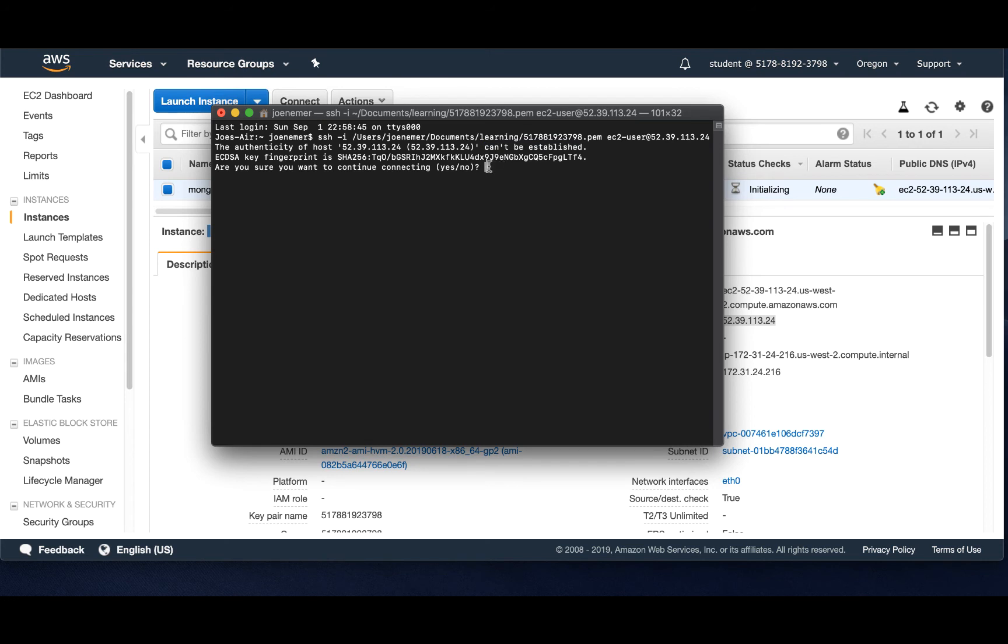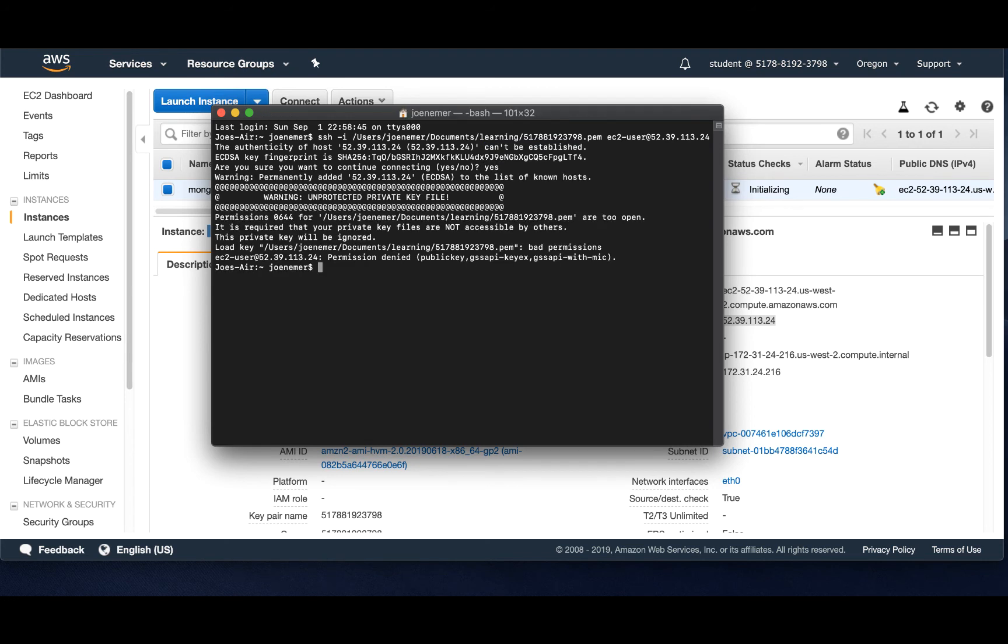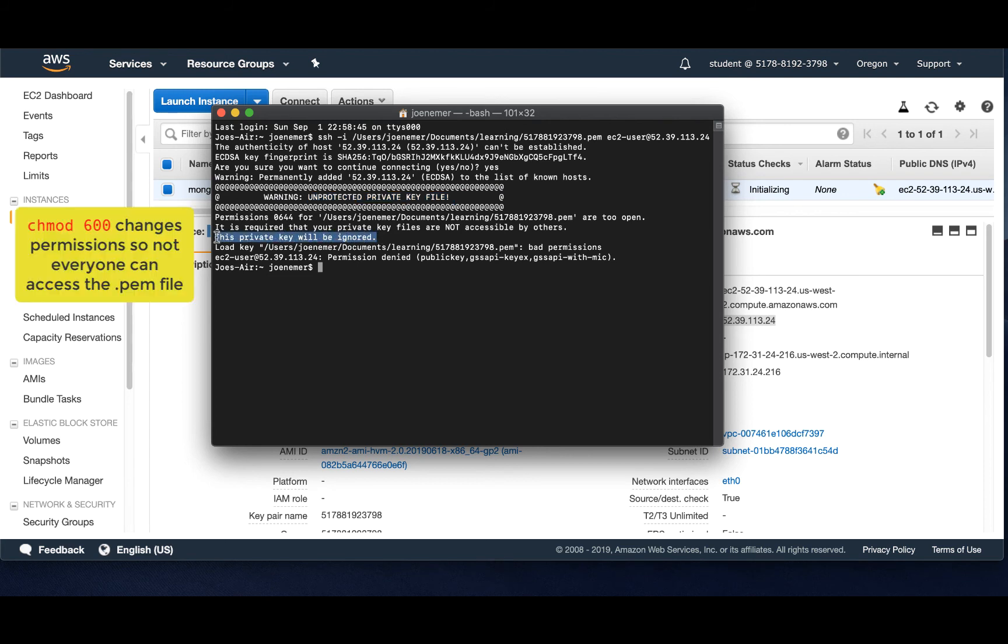As we know with these cloud applications, things are always happening. You have to figure it out. So do we want to continue? Yes. And we get another scary warning. Unprotected private key file. Well, that's because we haven't been given this PEM key permission.